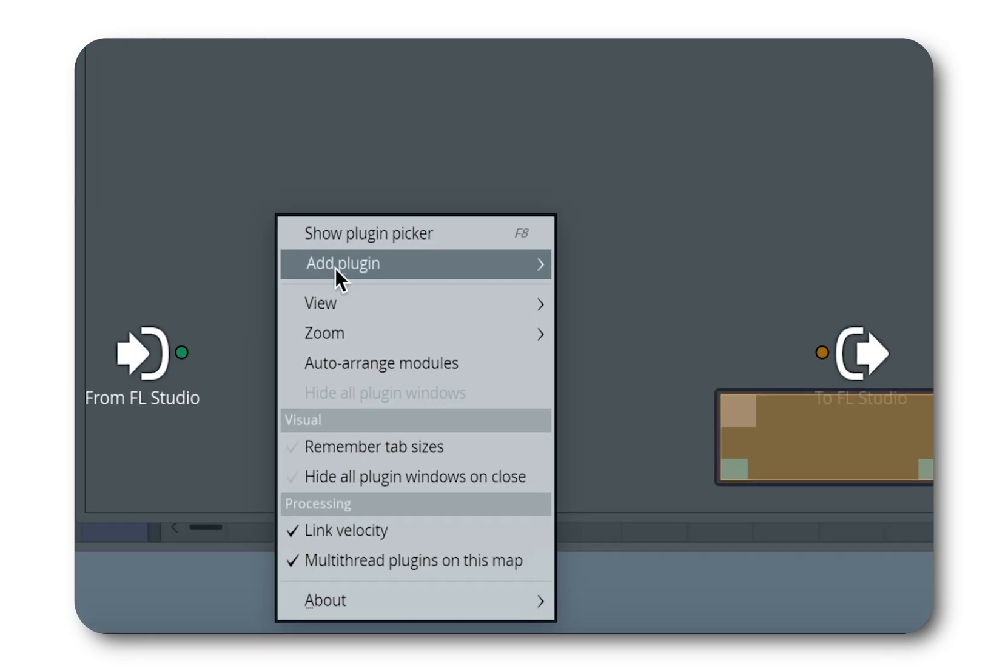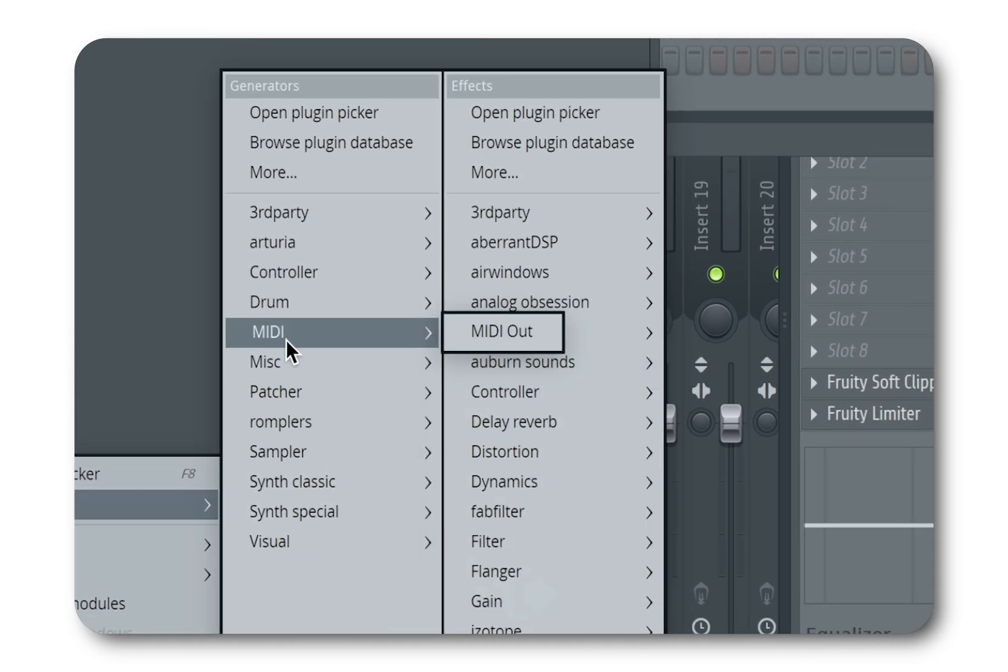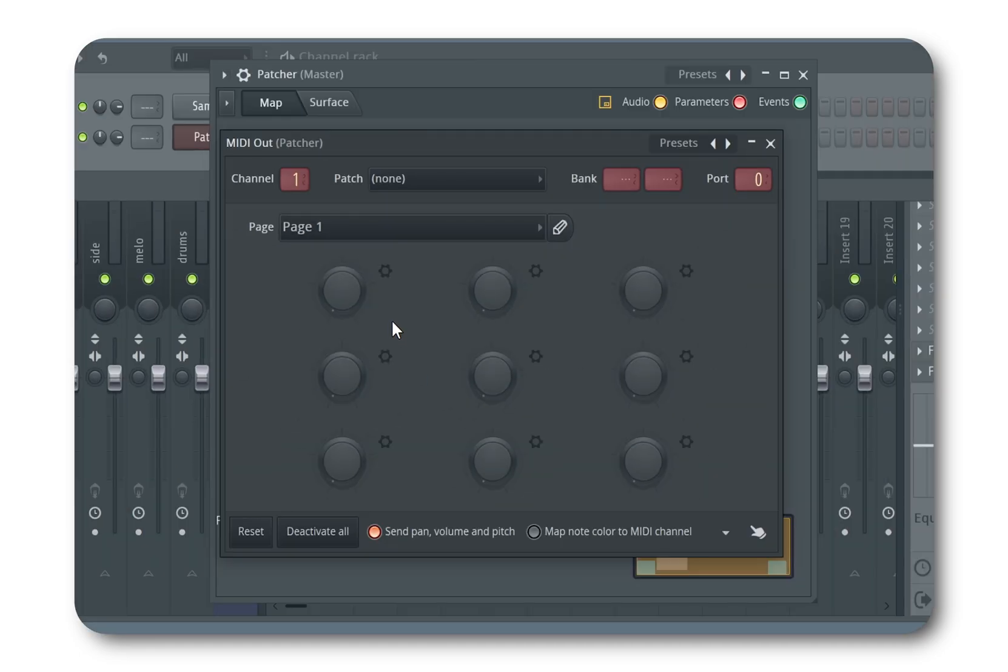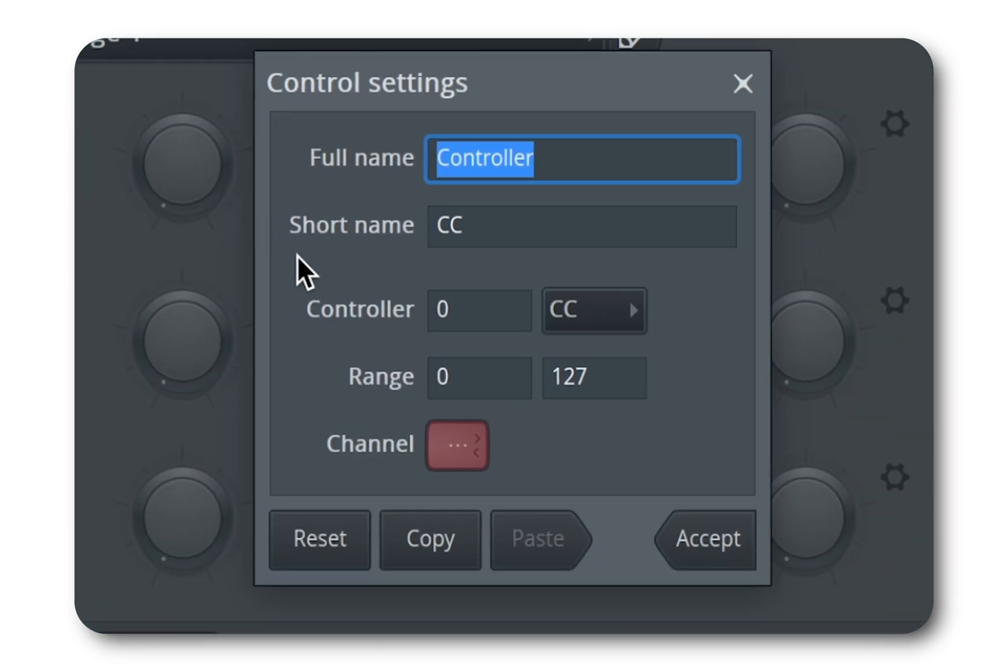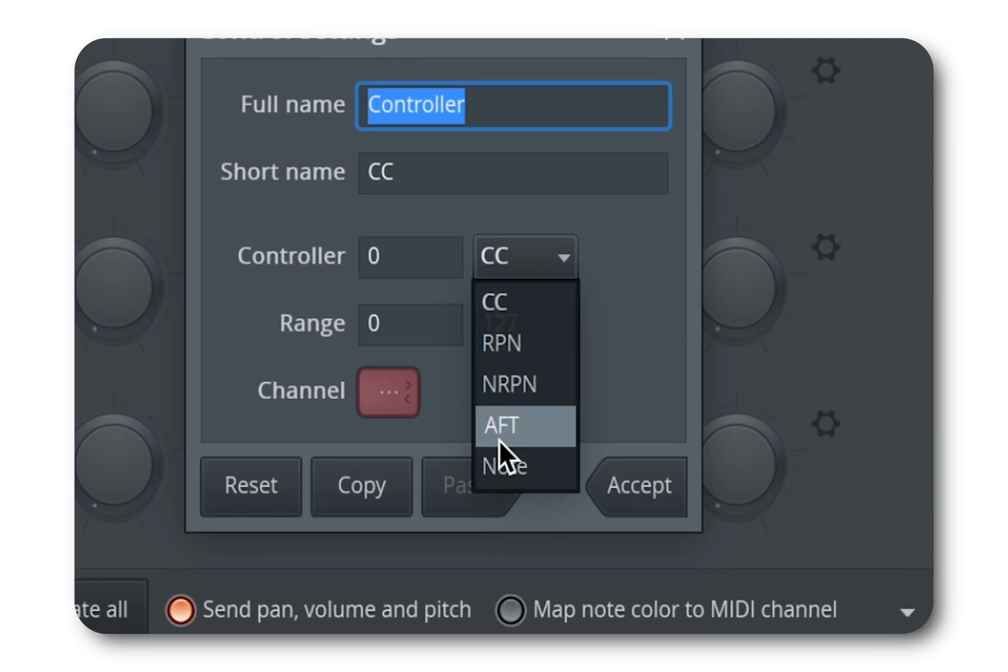Open a MIDI out device. It will be the engine of our little patch. Choose one of its knobs and click on the settings wheel. Here go to the controller's drop-down menu and select note.